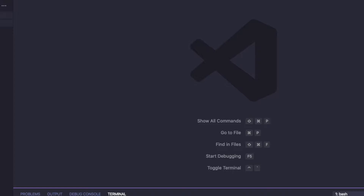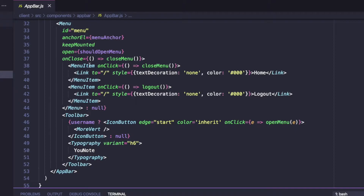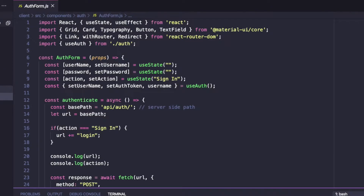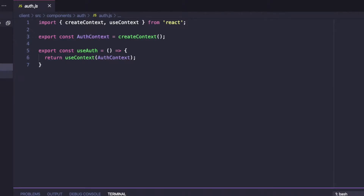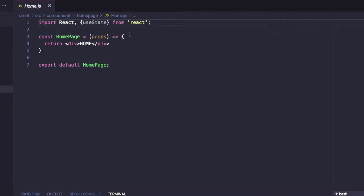Where we left off last time: we had our app bar with an icon button and a vertical menu for going home and signing out. We also added our auth form, some authentication state, and some private routes. We have this simple homepage that we're going to make a little more involved.